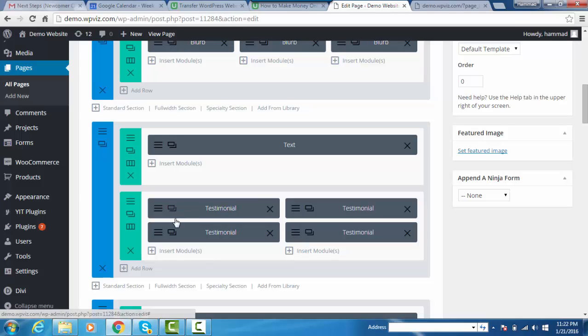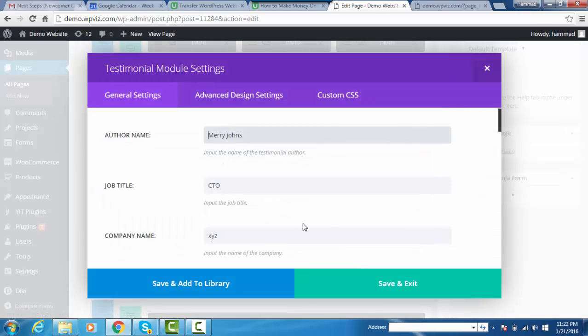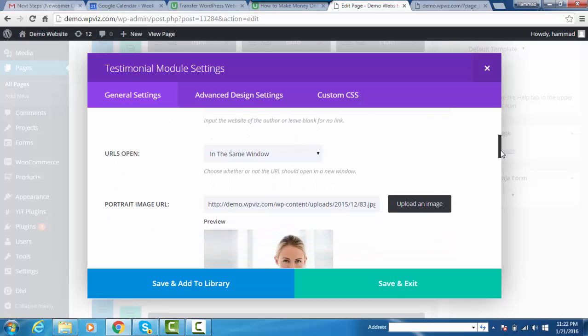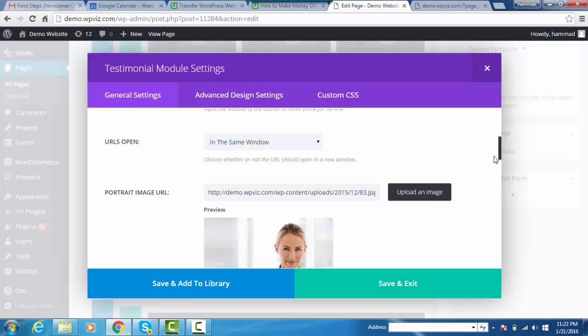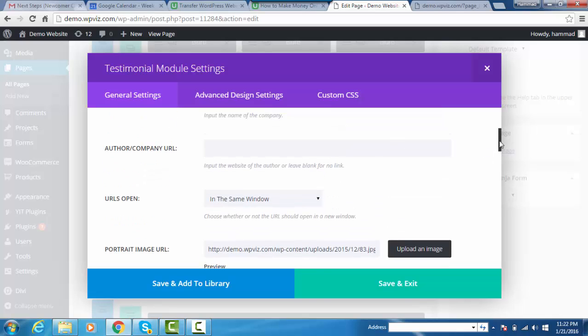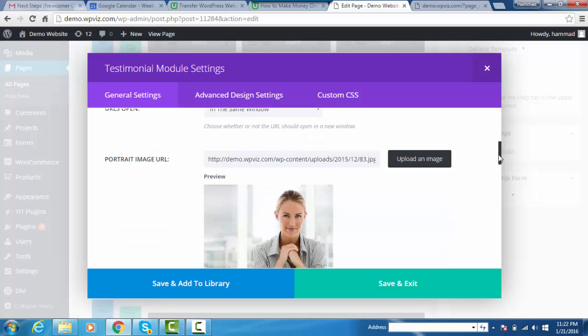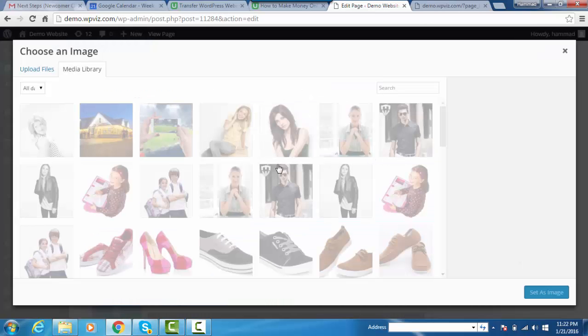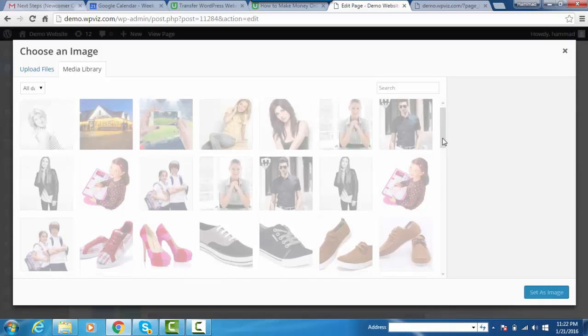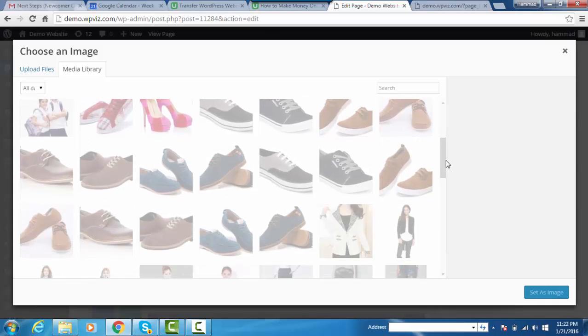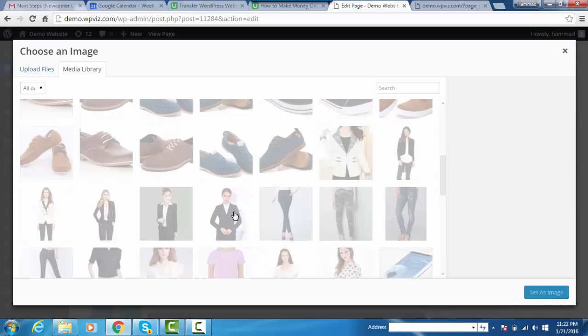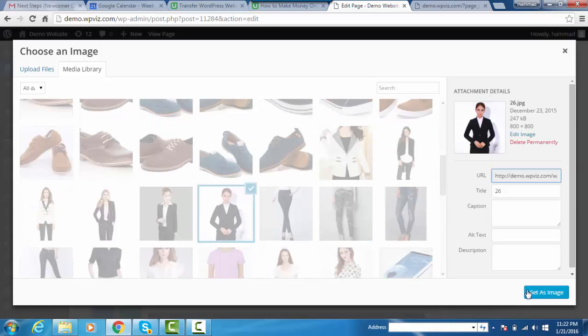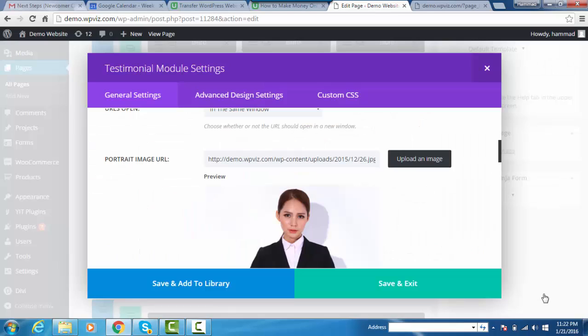I'm editing the second one. I'm not changing the name, title, and other information - just the image. You can change all options according to your requirements. Click on upload button and pick this image, set as image.